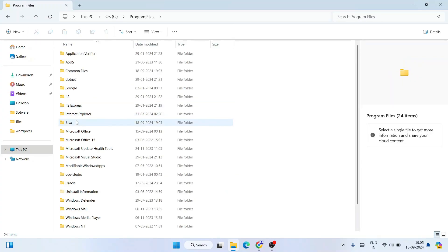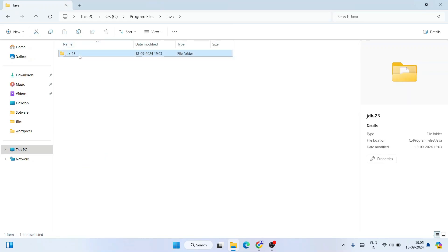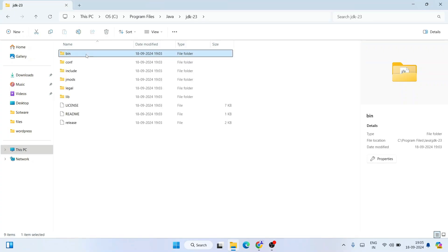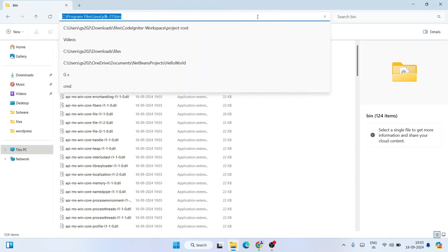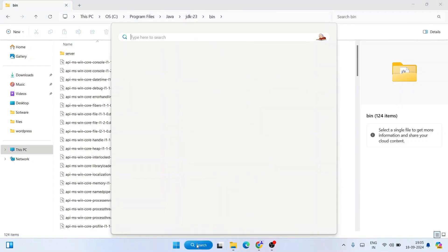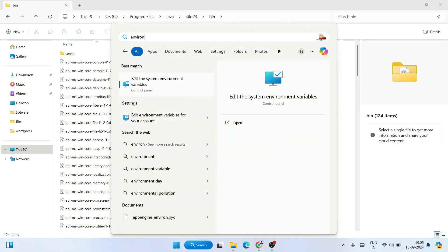In the C drive, go to Program Files, then open the Java folder, then open the JDK 23 folder that was just created. Inside that folder you'll see a bin folder — go inside the bin folder. Click on the address bar, then right-click and copy that path: C:\Program Files\Java\JDK-23\bin. That's the path we need.